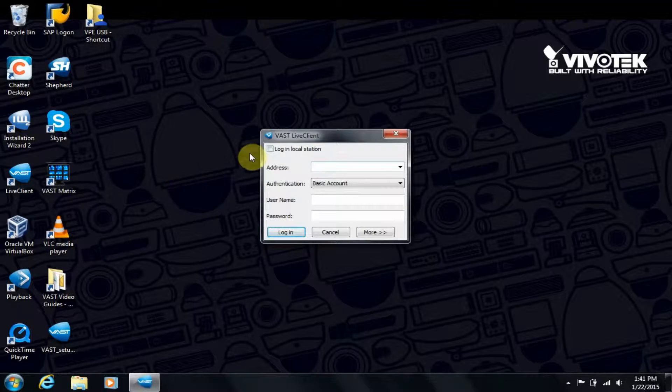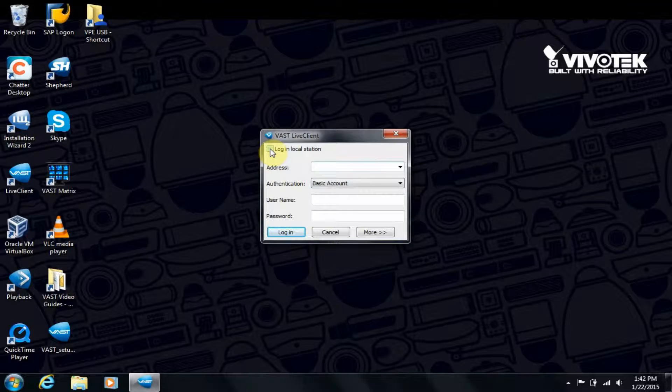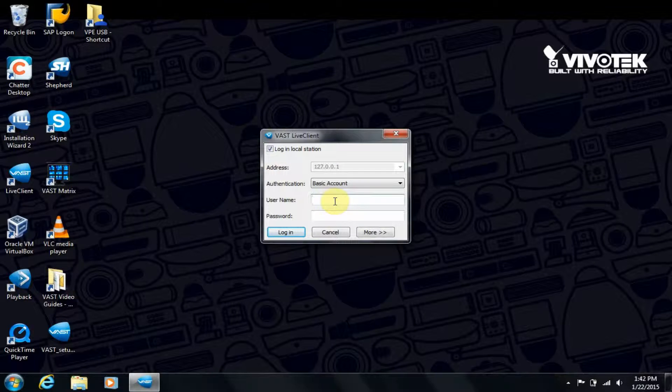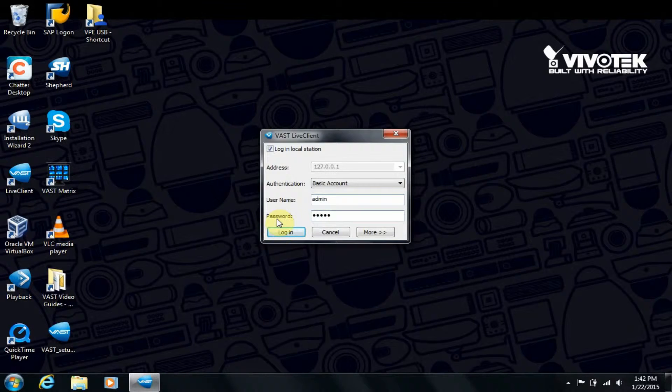Unless you are connecting remotely, put a checkbox next to Login Local Station. Type in the credentials you chose earlier during the installation. Then Login.